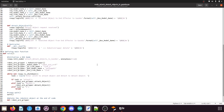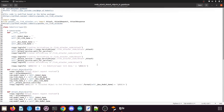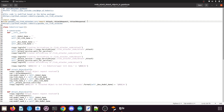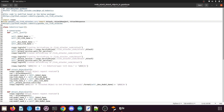I will quickly explain this file — you can skip this introduction if you want. First of all we import the rospy library. Then from the Gazebo ROS link attacher package we import the Attach, AttachRequest, and AttachResponse service messages.